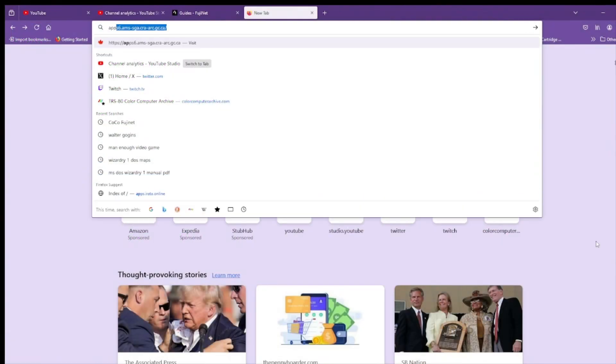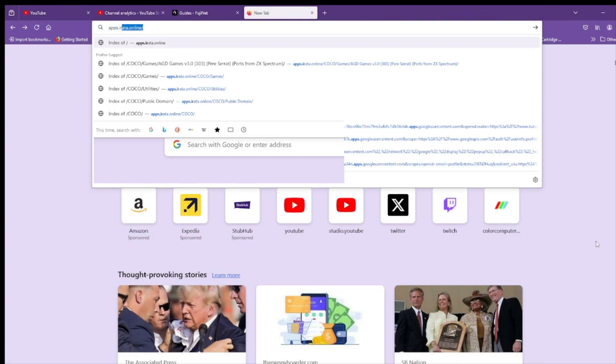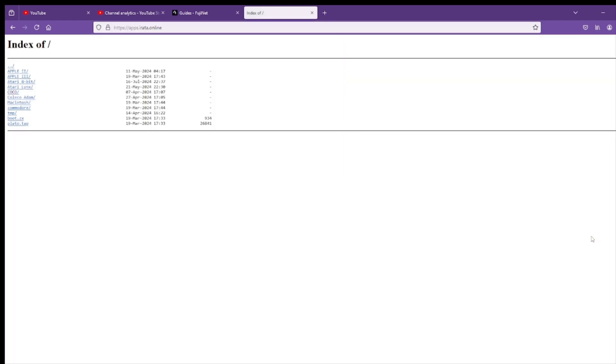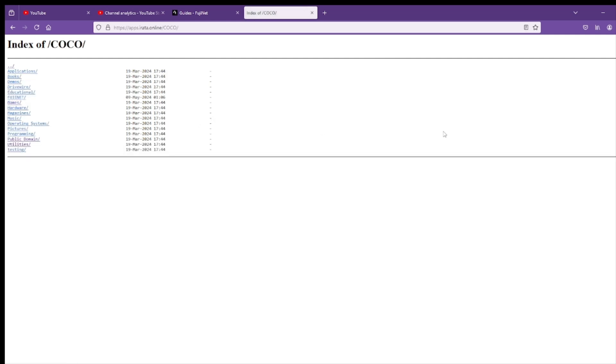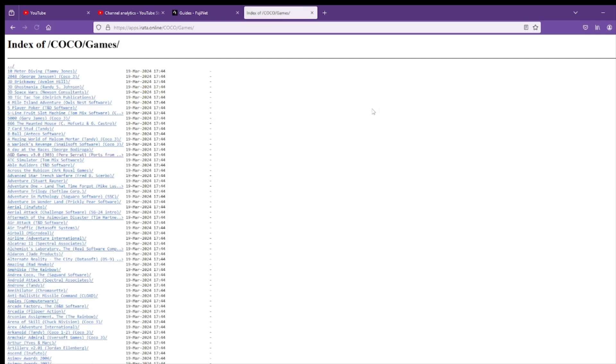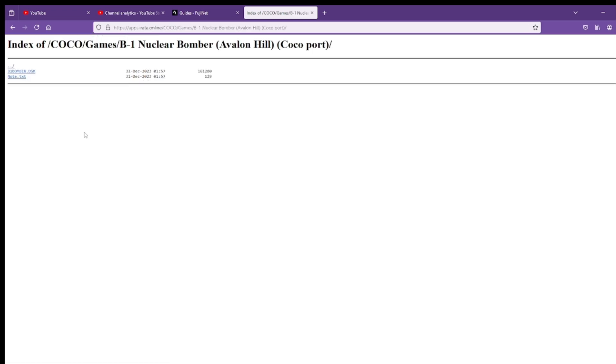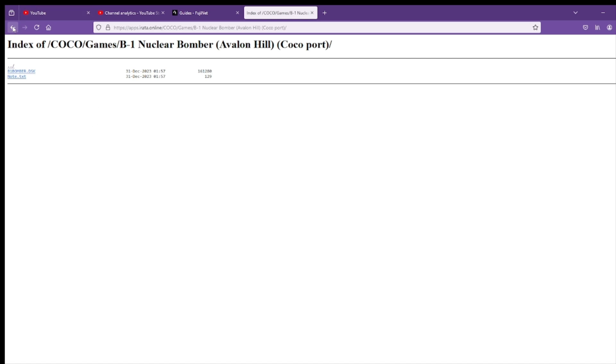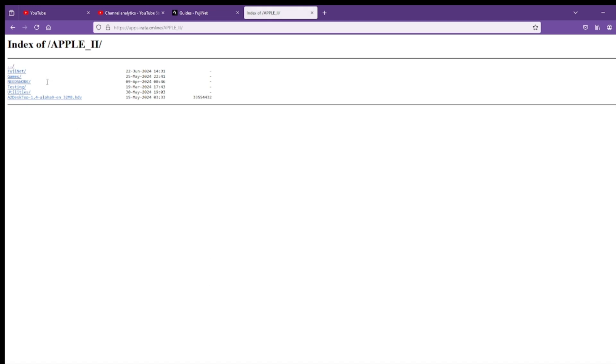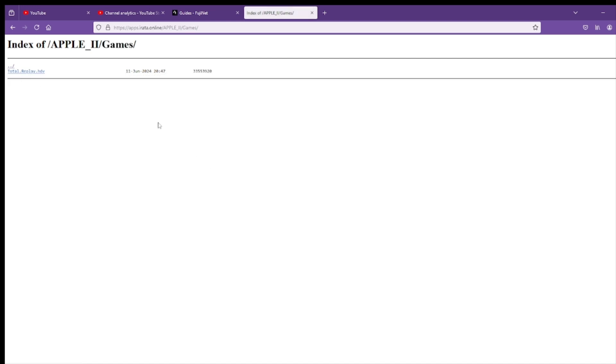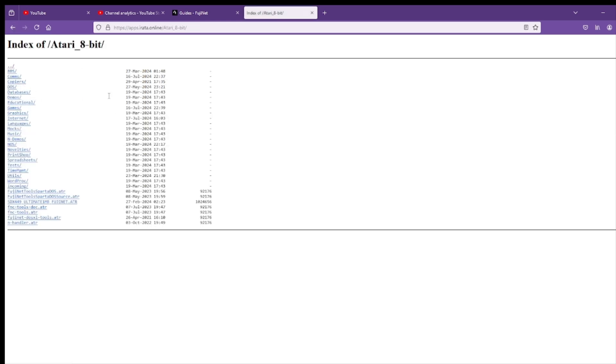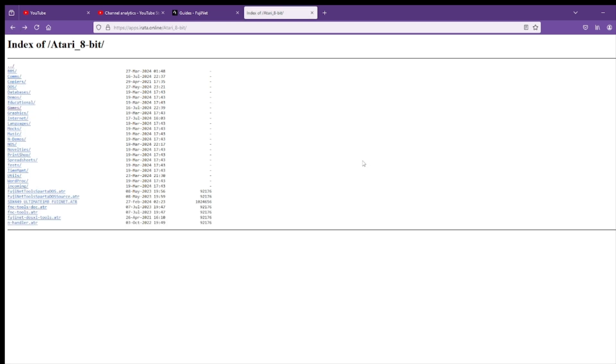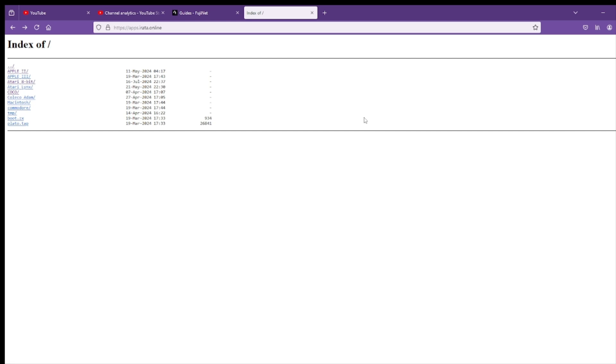All right, here we go. So apps.irata.online. And there we go. This is the same thing that comes up. And we can go in, look at everything that's on there. So lots and lots of CoCo discs. We can back out of there. We can take a look at the Apple II. So it's got the total replay hard drive on there. Atari 8-bit. So you can see what you're getting into, which you'll have available for you online. If you look through this website, one of the things where you can see what you have online.